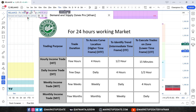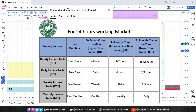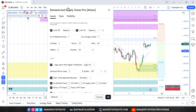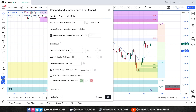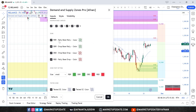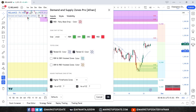Now let's configure the settings for demand zone alerts. First, turn off "Limit Supply Zone" because any supply zone — even an old one — can act as resistance. "Limit Demand Zone" is on by default to focus on fresh demand zones only. Also turn off "Tested Demand Zones" because we want to trade only from fresh demand zones.